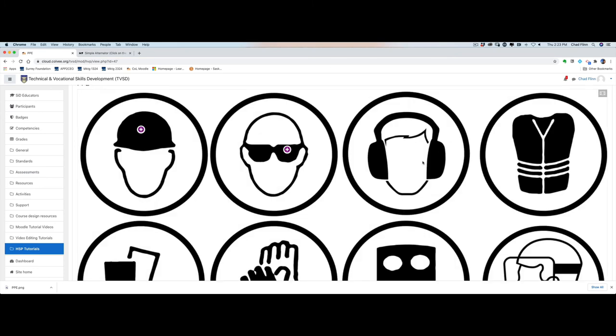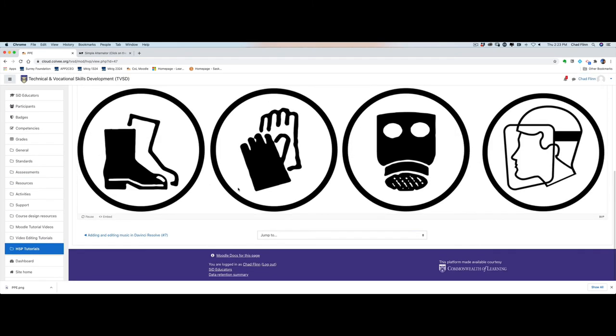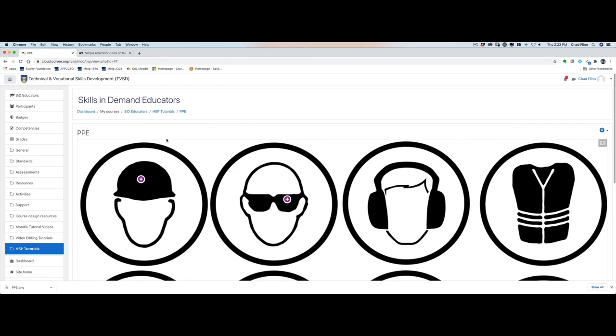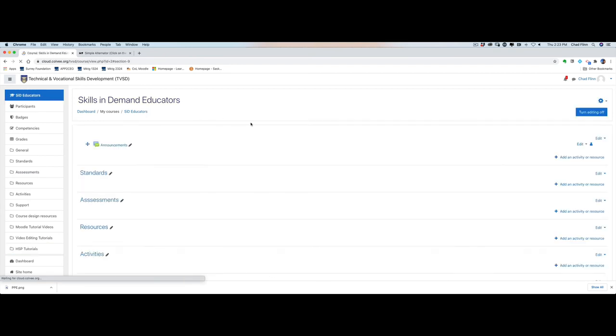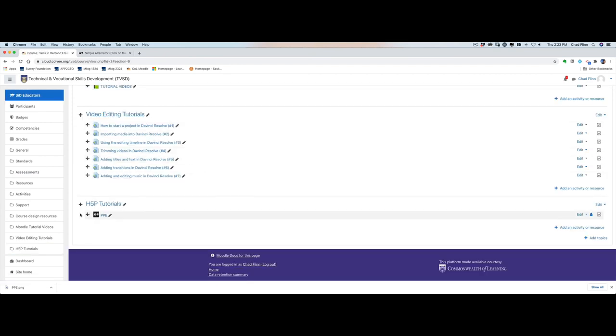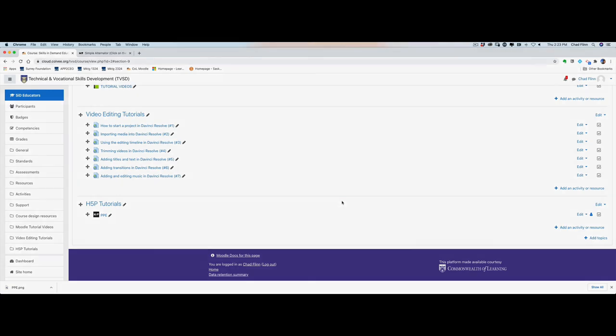And there we go, we can go ahead and click out of that by just going back into our courses here, PPE H5P tutorials, and we're back to our course. And that is how you go ahead and you can add information to a hotspot image in Moodle using H5P.